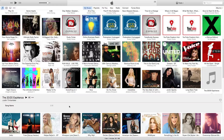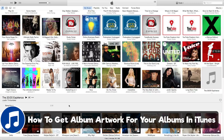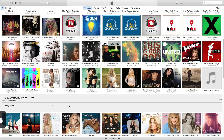Hey guys and welcome back to another Technology Guru video. So today we're within iTunes and I'm going to be showing you how to get album artwork for albums that you may have in your iTunes library that just for some reason didn't show up, or you downloaded it from the CD and it just didn't work, or whatever the reason may be. I'm going to show you how to easily download and get album artwork to complete your collection.